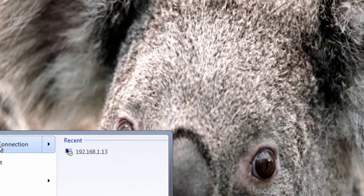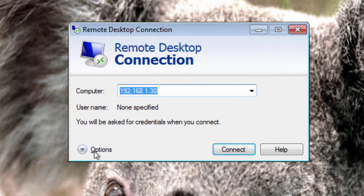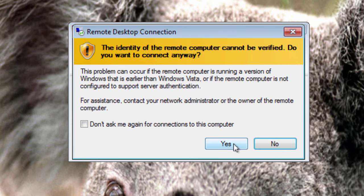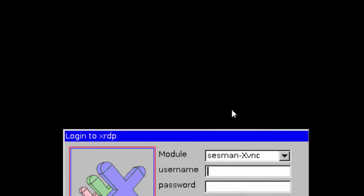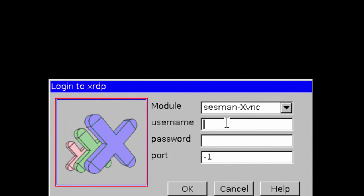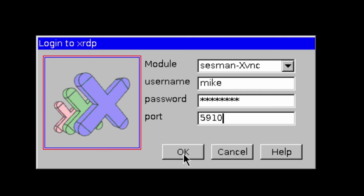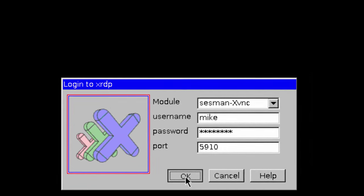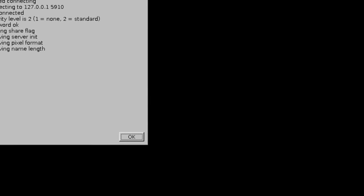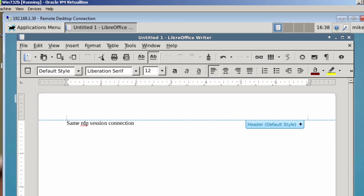Now let's go and open that back up again. Remote desktop, 30, connect, yes, and again, you've got username, password, and this time for the port number I'm going to put in 5910. Click okay, and here we go. We're at the same session.